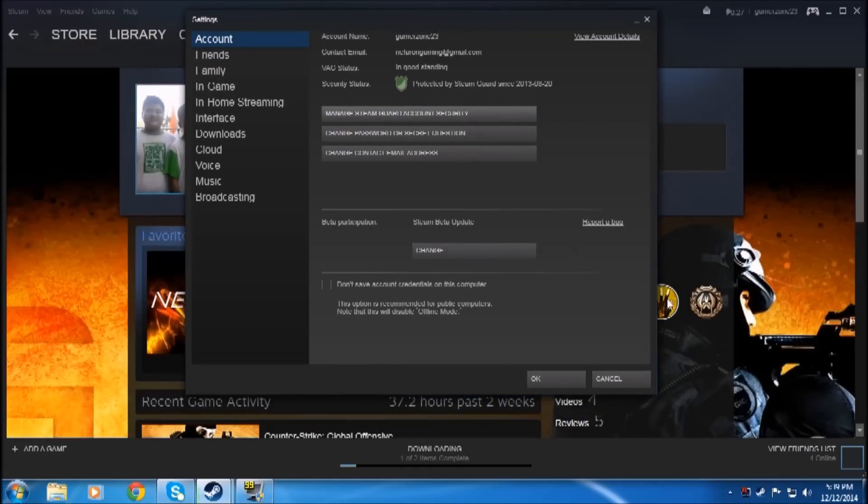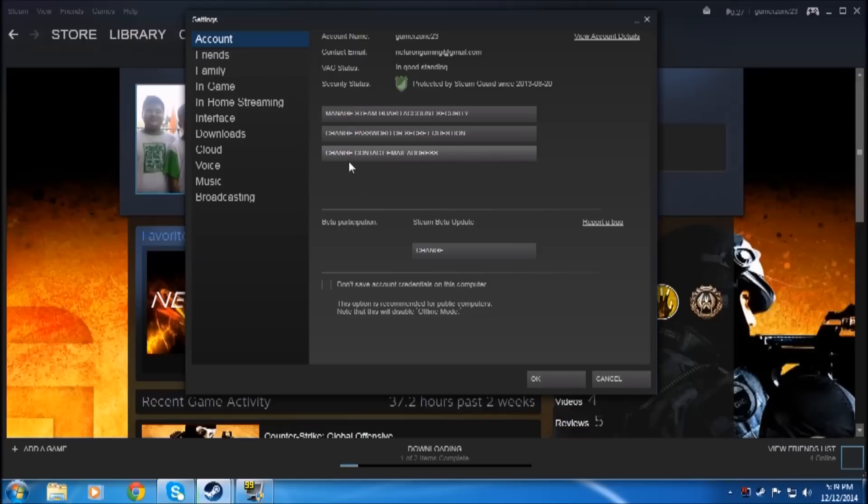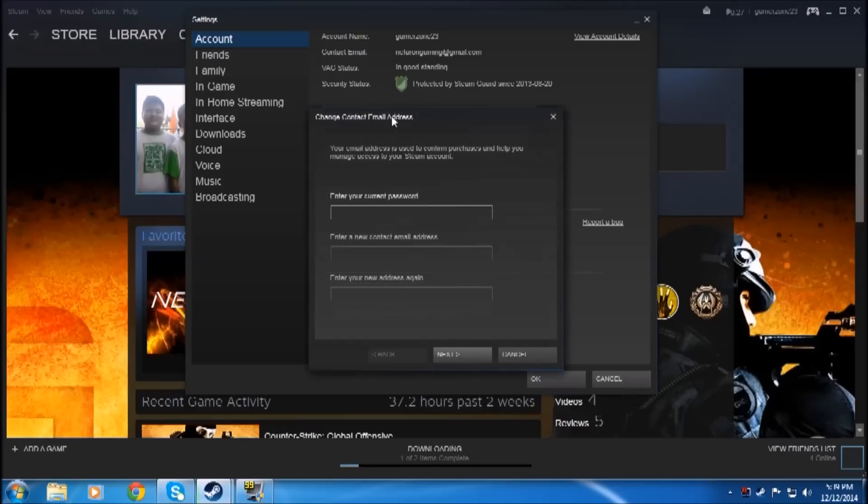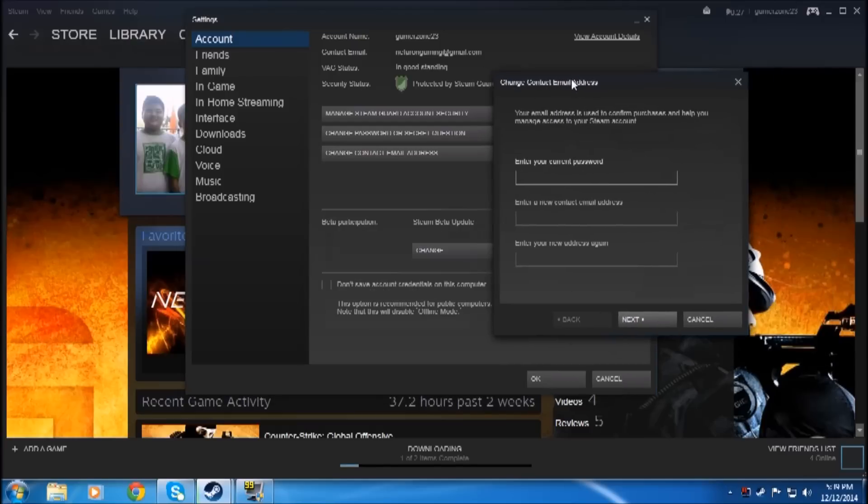You have to click this button: 'Change contact email address.' If you click this, then...